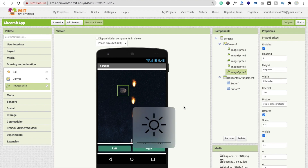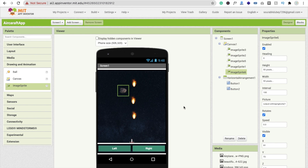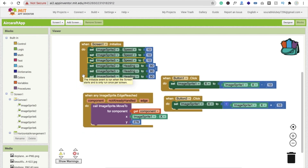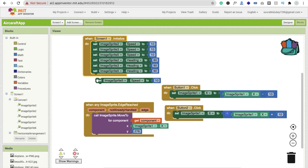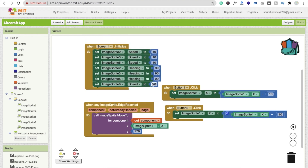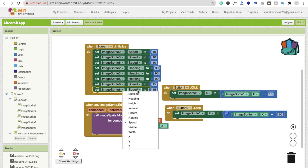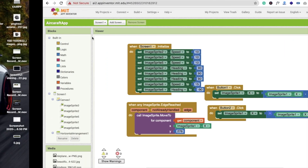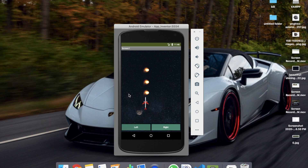Now we need to move this asteroid in the opposite direction. Go to the block section and copy and paste the movement block. ImageSprite6 is our asteroid. Set its speed to at least 15 and set its heading to minus 90. You can see the asteroid moving on screen now.